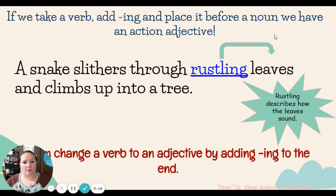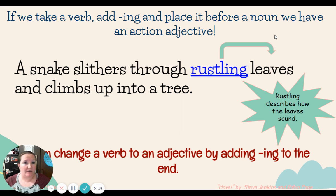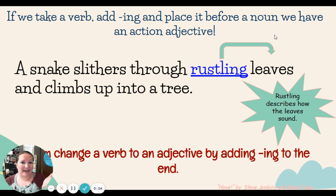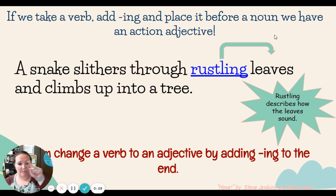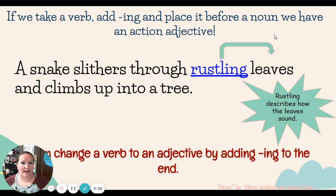Remember, our goal this week is: I can change a verb to an adjective by adding -ing to the end. When we take a verb and add -ing at the end, we want to make sure that we place it before a noun so that we have an action adjective.